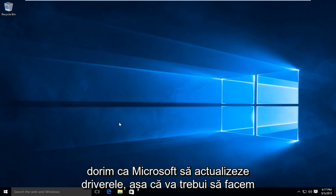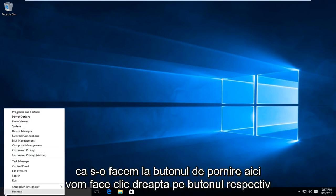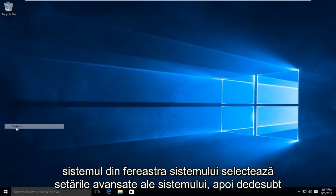So what we're going to do is head over to the start button here, right click on that, and go up to System.